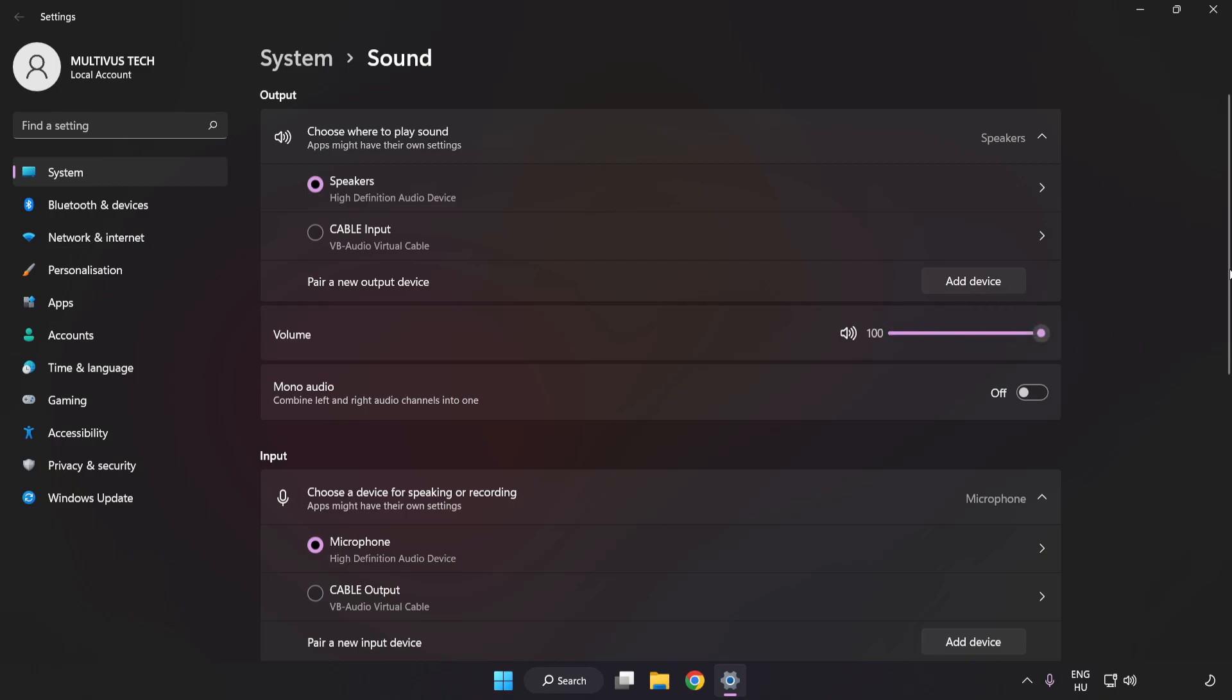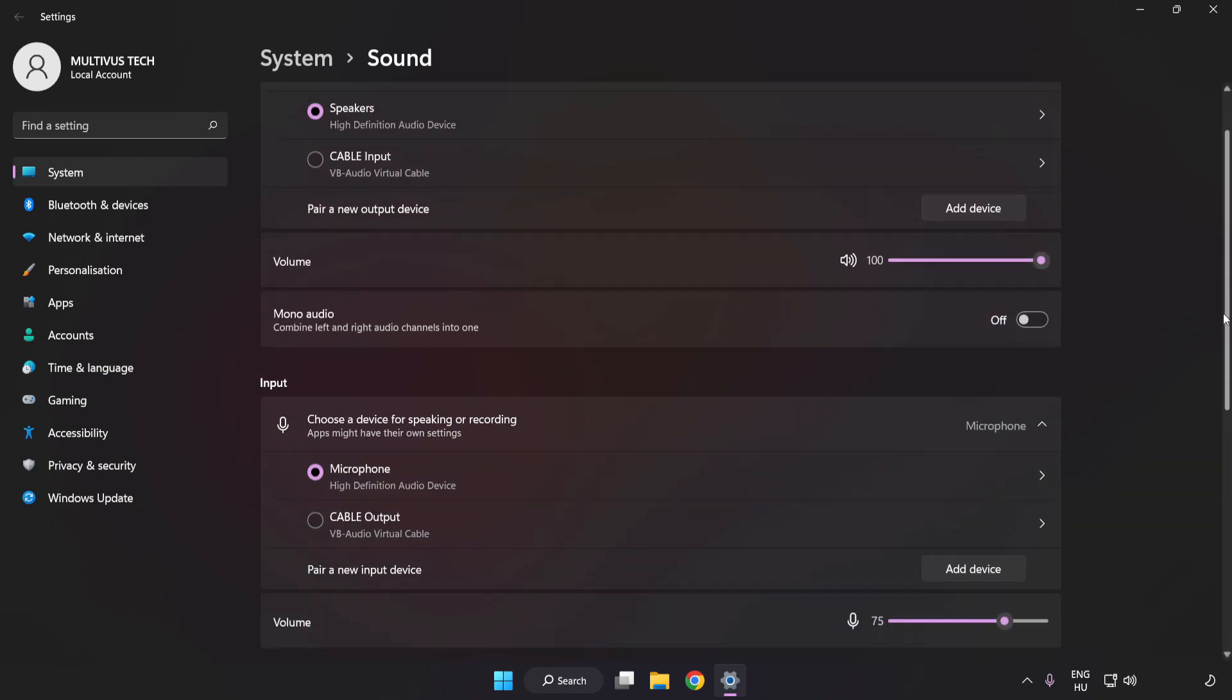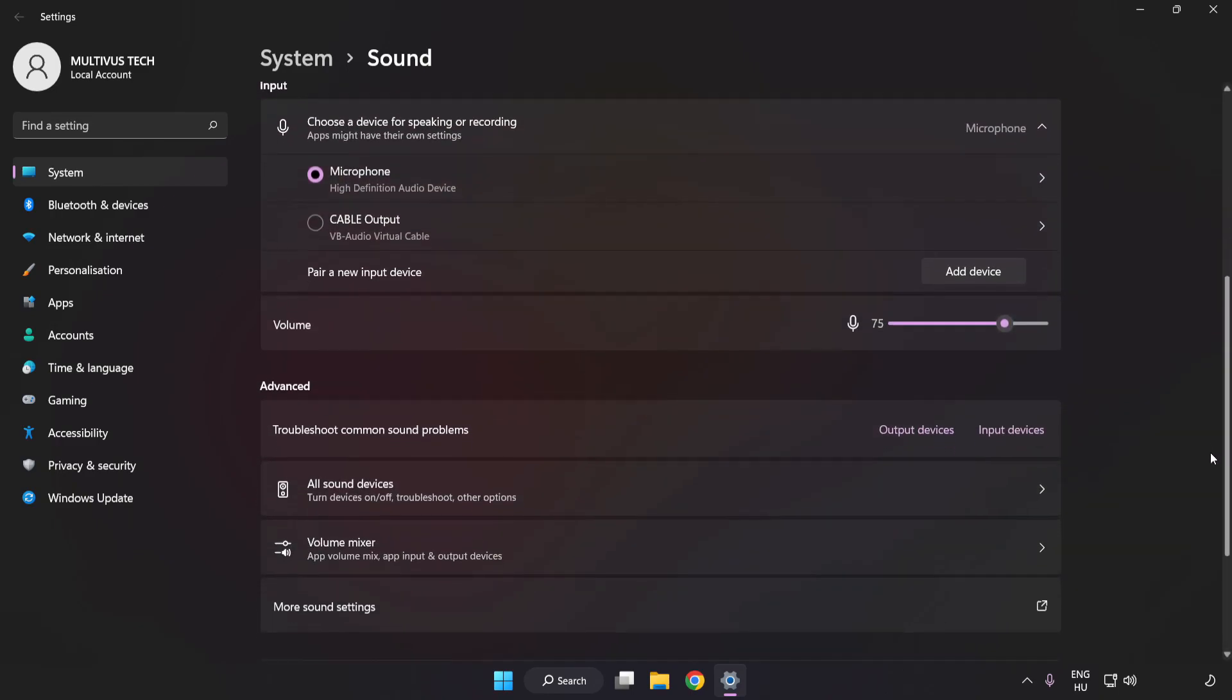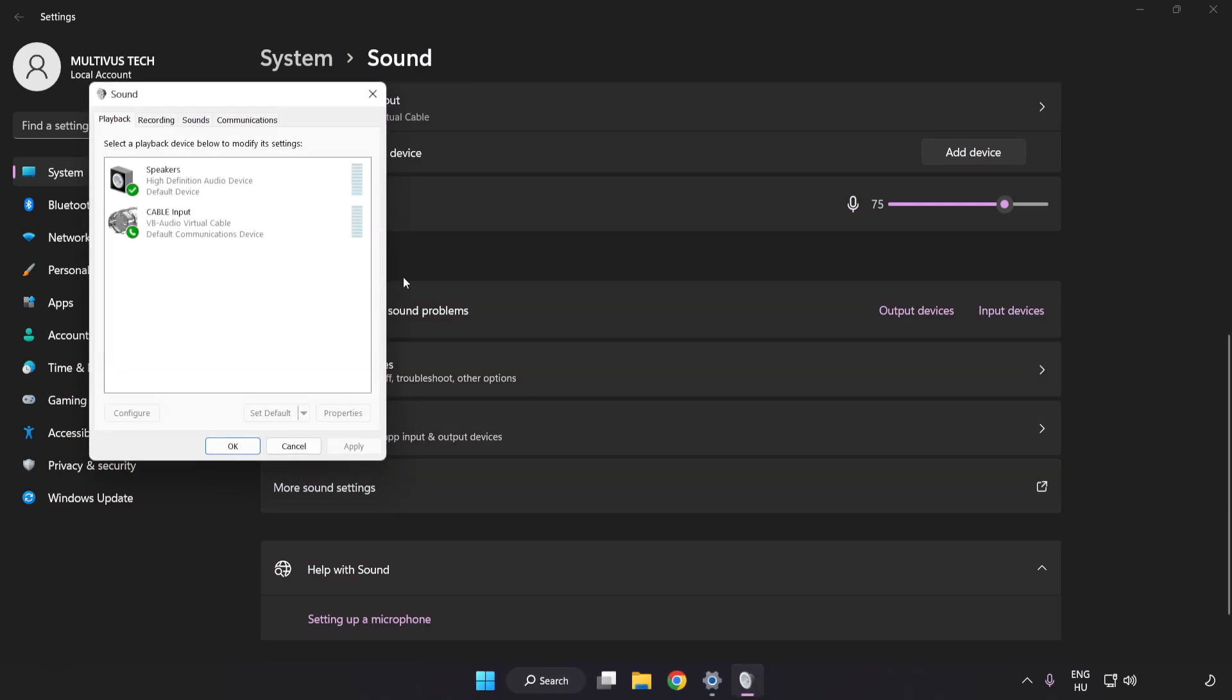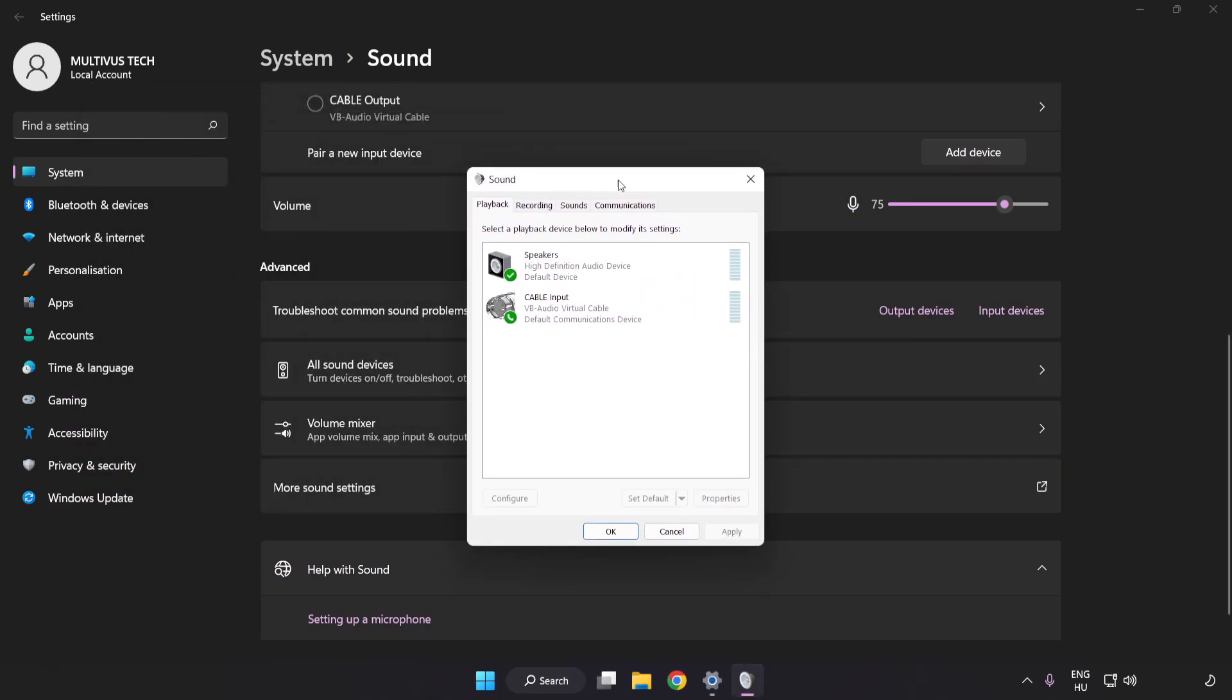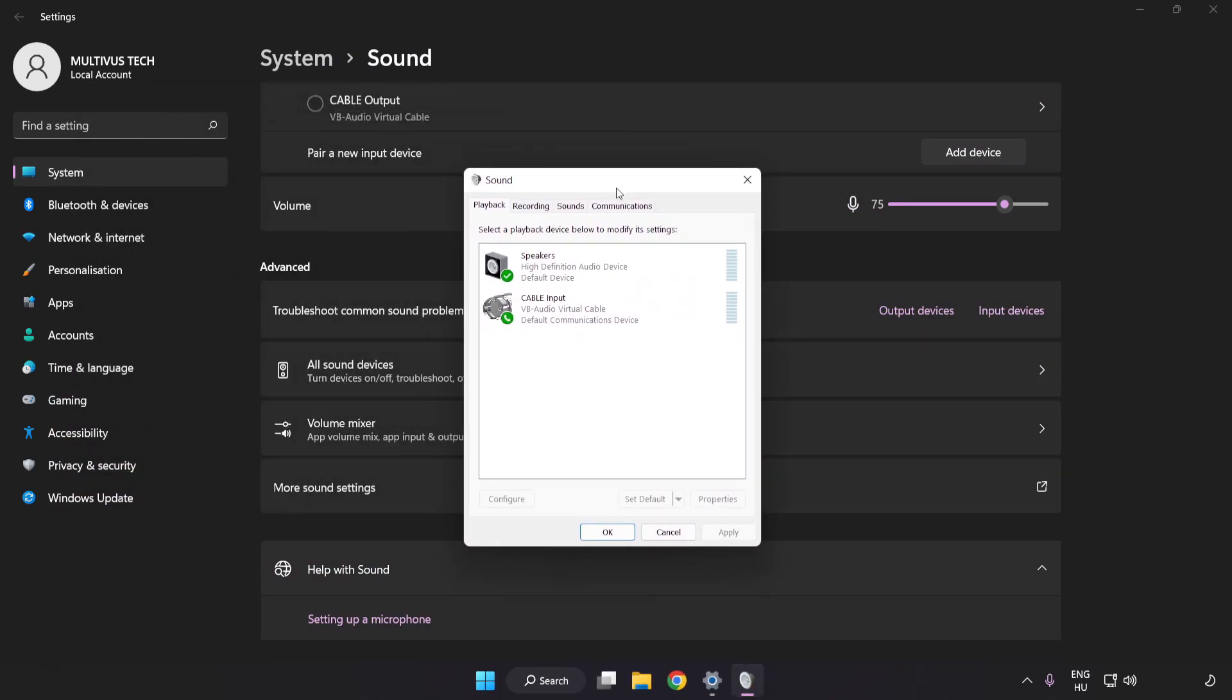Scroll down, click More Sound Settings, and disable not used audio devices.